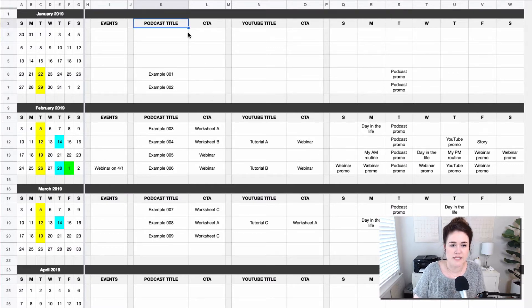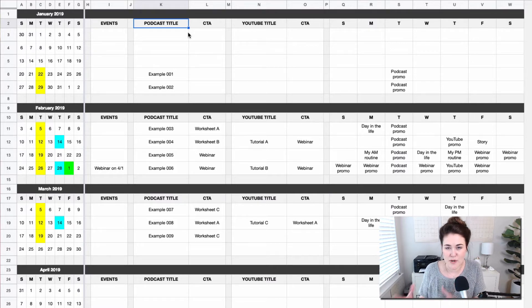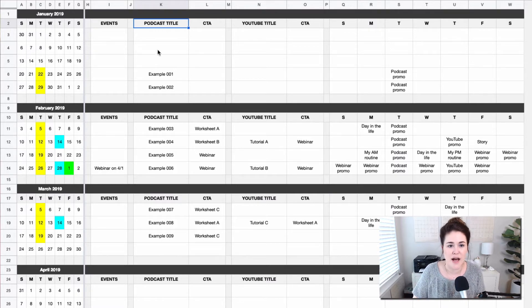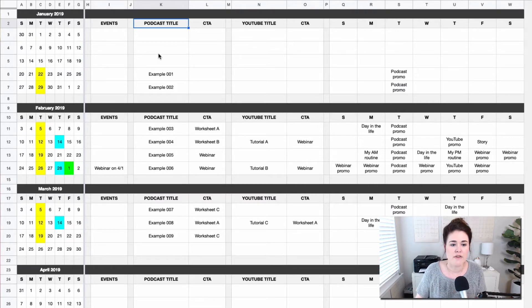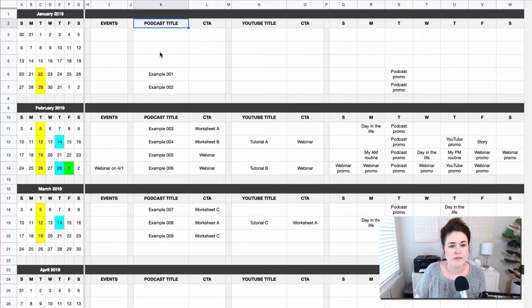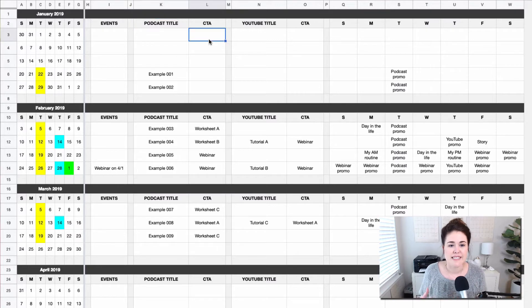So we have one section here for one medium of your content. In this example, it's a podcast. This is where we're going to put the title. Once you know it, you can put the topic, ideas you have, but ideally the finalized title also goes here once you know it.